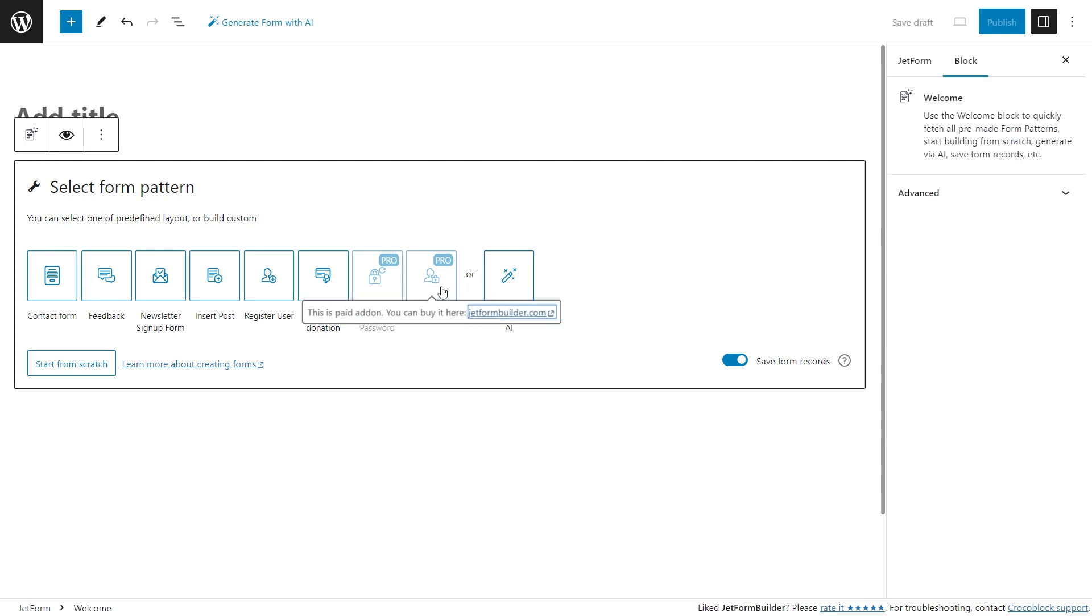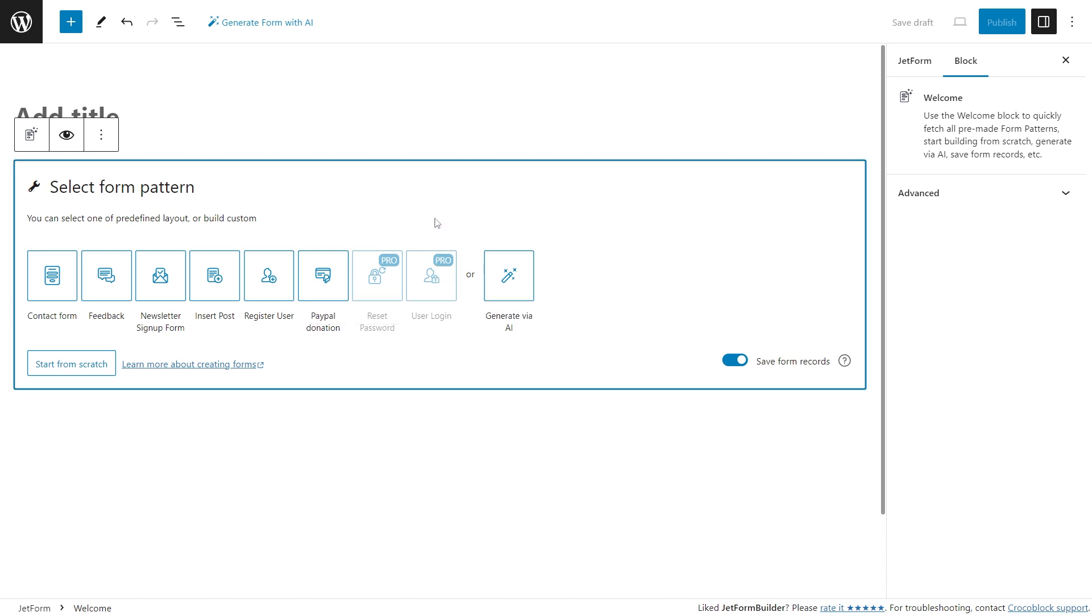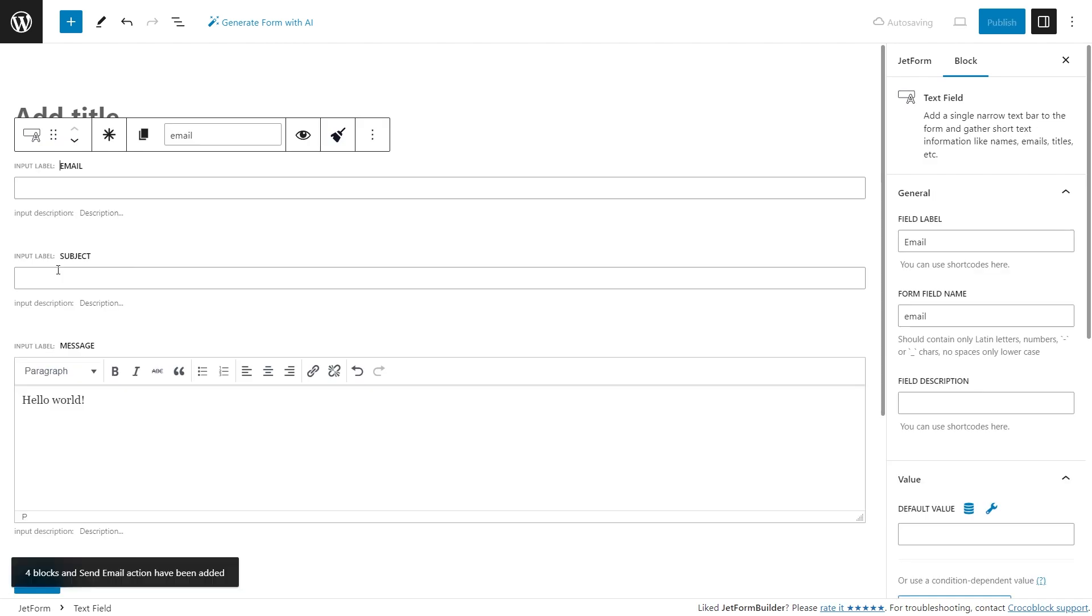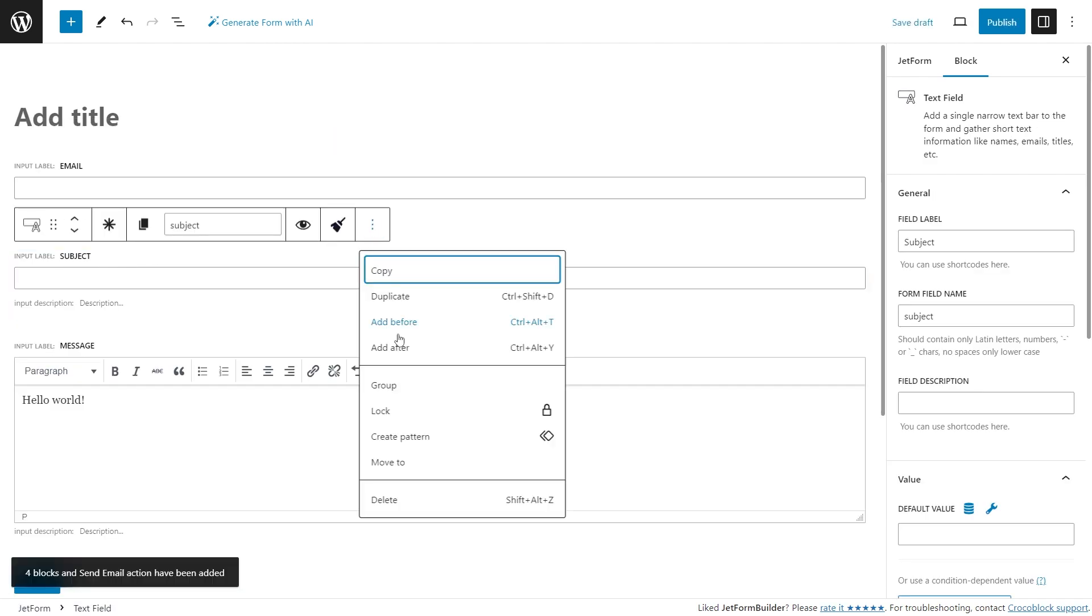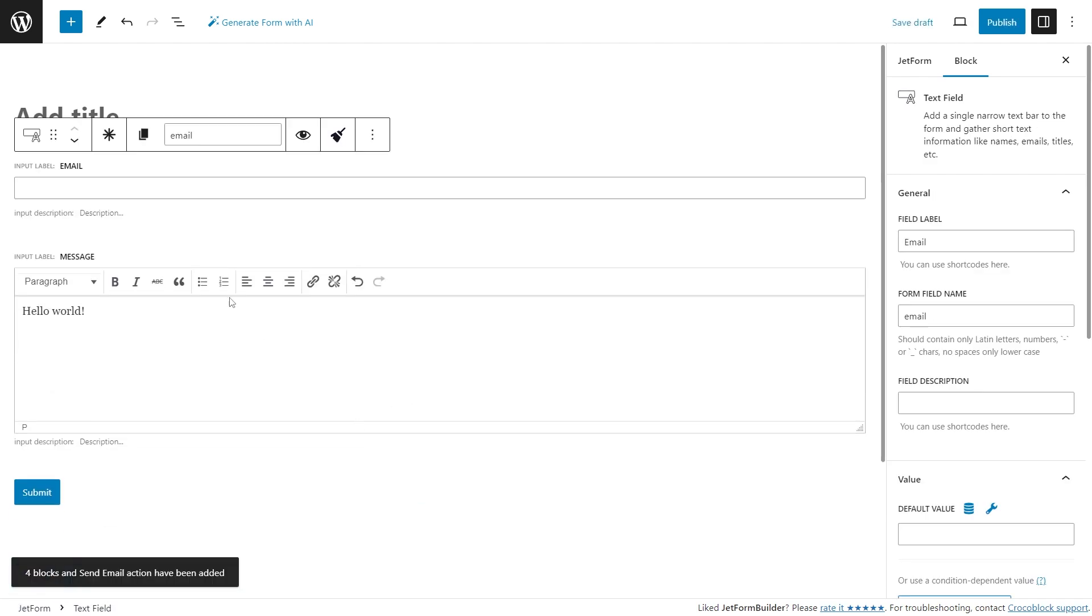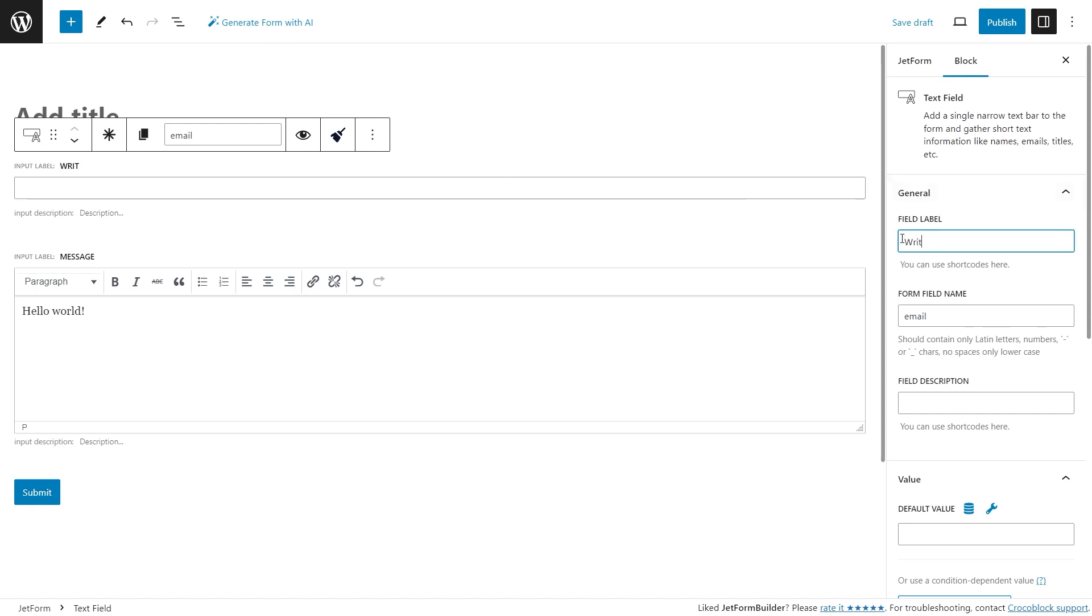Some of the patterns may not be available since you need to have a pro plugins version. These patterns are fully customizable, which means that the fields can be added, edited, and deleted freely within any selected preset.